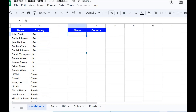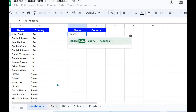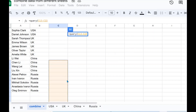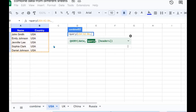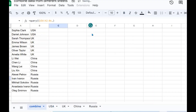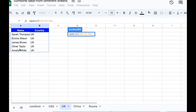The second way we can use to combine data is the QUERY function. The QUERY function goes like this — I start with QUERY, then specify the data I want to combine. I put it inside the QUERY braces and select the first range, then go to the next sheet, UK.